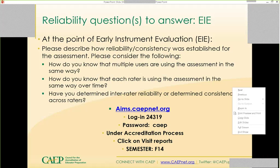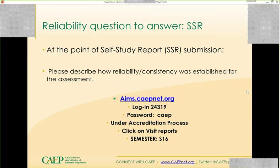The next opportunity to have a reliability question come your way is at the point of the self-study report. When you submit your self-study and upload evidence, the question that comes up for any EPP-created assessment is how reliability and consistency was established for the assessment. You can go back and see the kind of prompts CAPE has put up for early instrument evaluation and use those prompts as you formulate your responses. We're going back into CAPE University, this time pulling down fall 16 so you can see the new template for self-study reports and where those questions will appear.